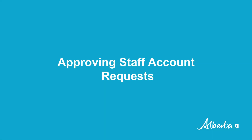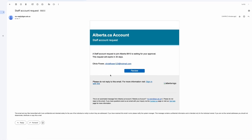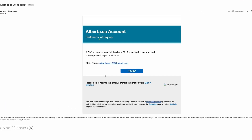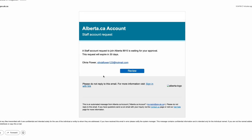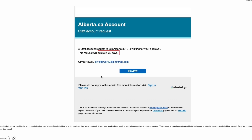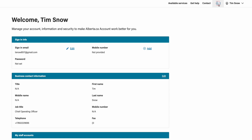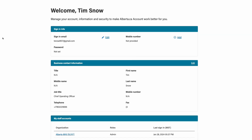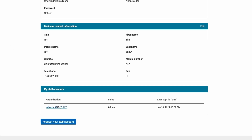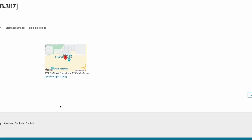Approving staff account requests. One of the new features we've added is the ability for organization admins to receive a staff account request. You will receive an email notification when a staff account request is created, and you will have 30 days to review the request. To start this process directly from your inbox, click on the Review button and sign into your account. Once signed in, you will notice a notification bell beside your name — click the bell to be taken to the Staff Accounts tab. You can also navigate here by clicking on your organization name under My Staff Accounts and selecting the Staff Accounts tab.